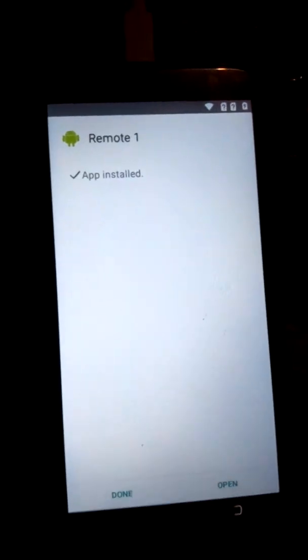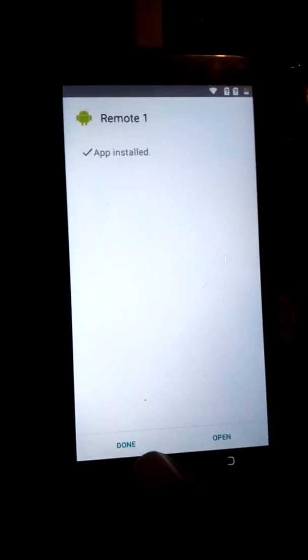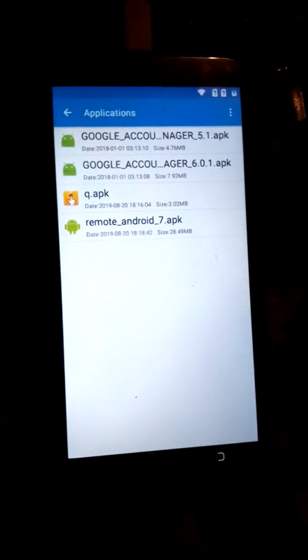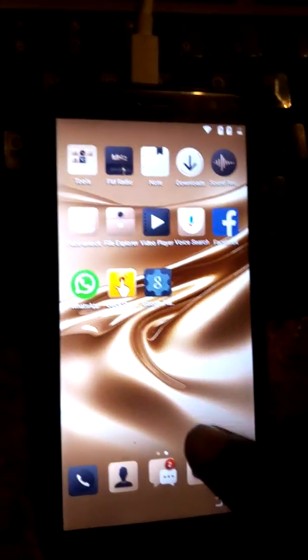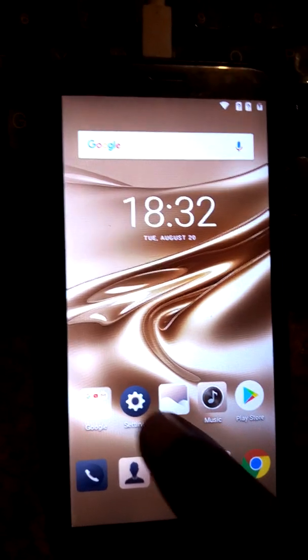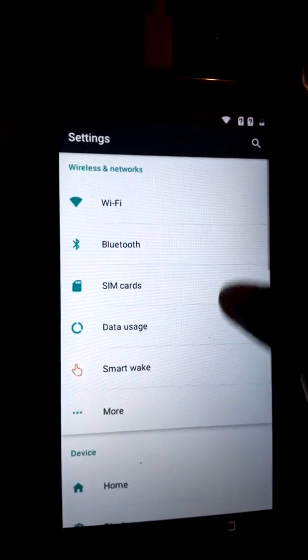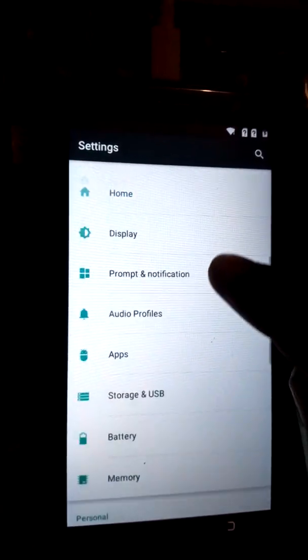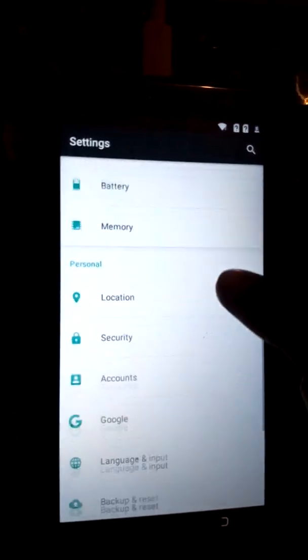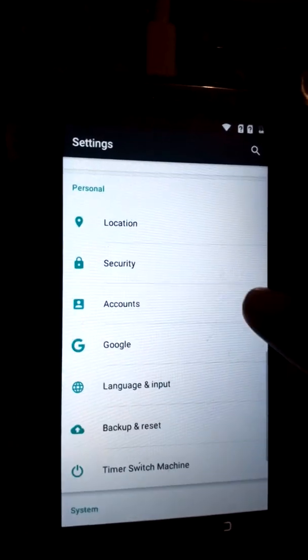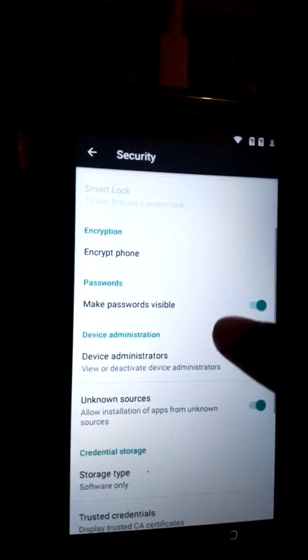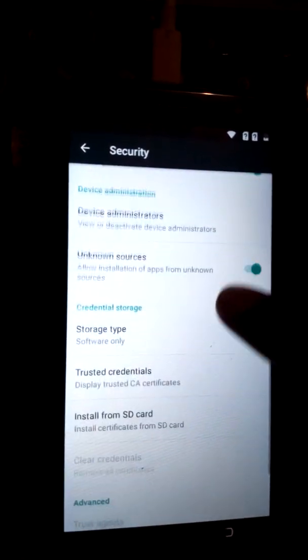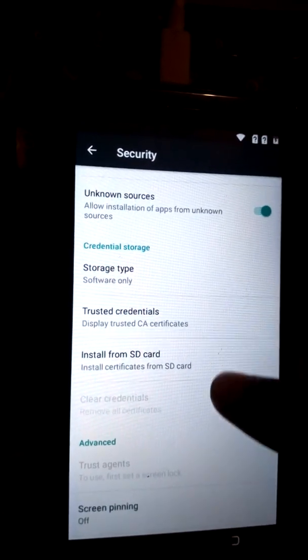After installing, I click Done, then go back. After that, go to Settings. I go to Settings like this, then navigate to Security. You've got Security.